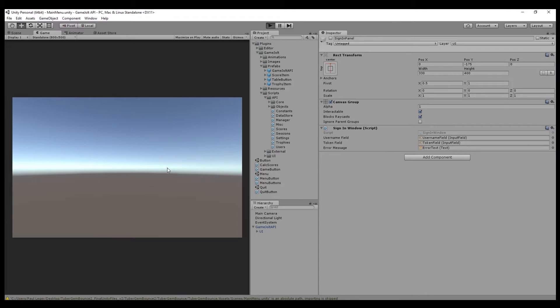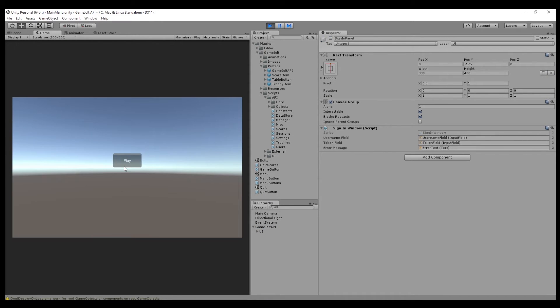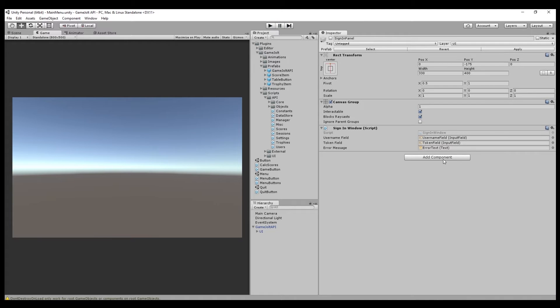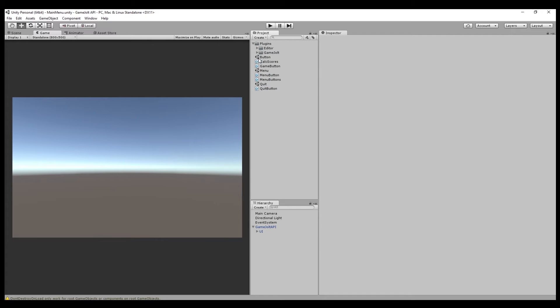Alright, so if we hit play, it plays that. So now if we click sign in, it lets the button appear. So we can proceed with the game. So now that that's working, we can move on to the second step...